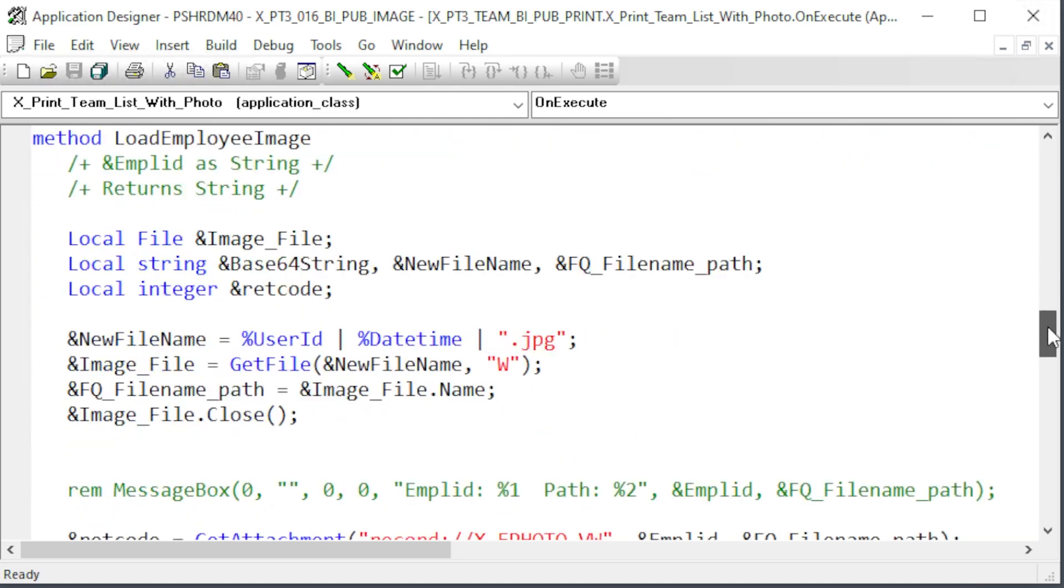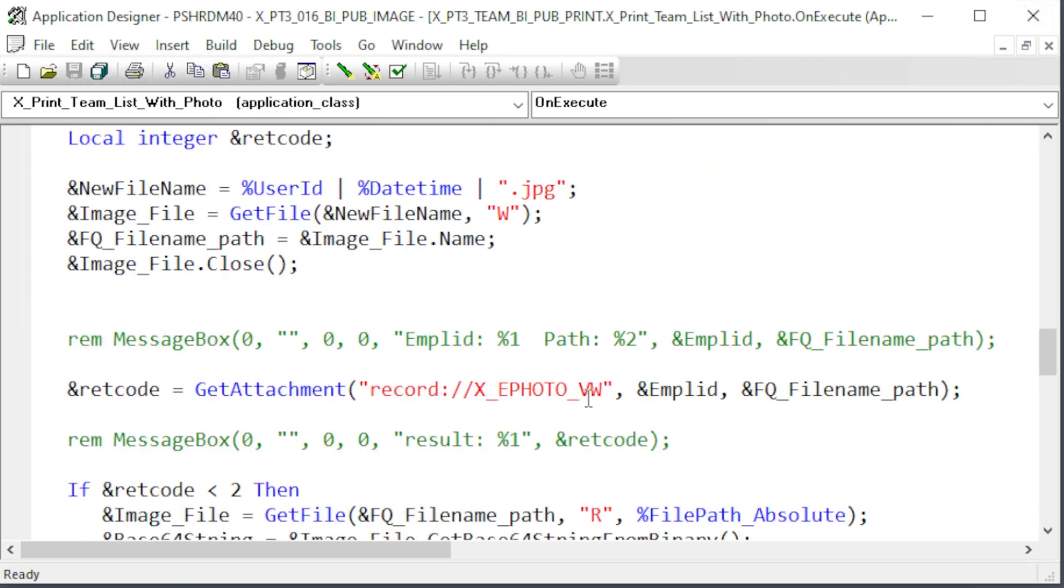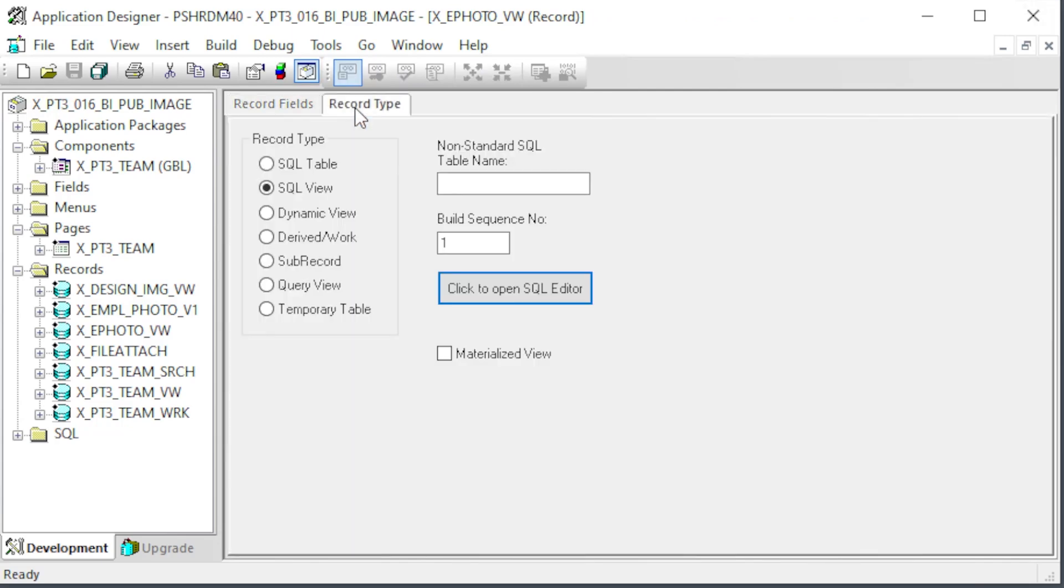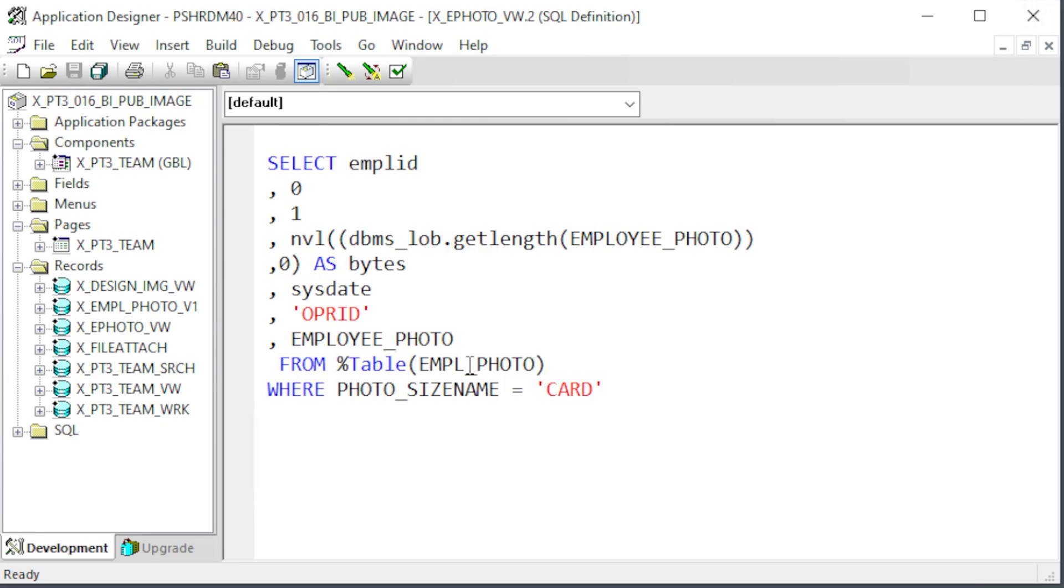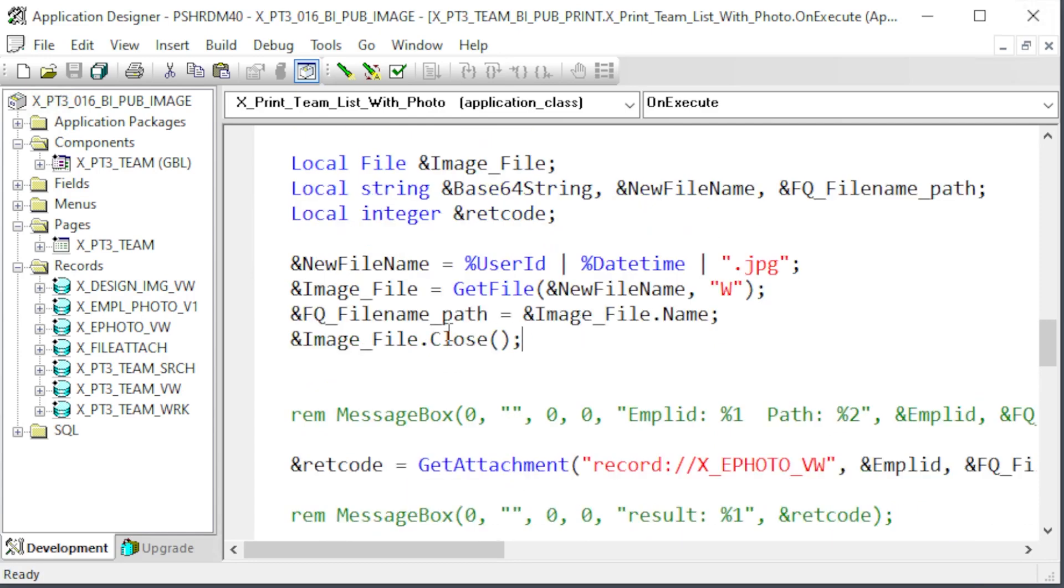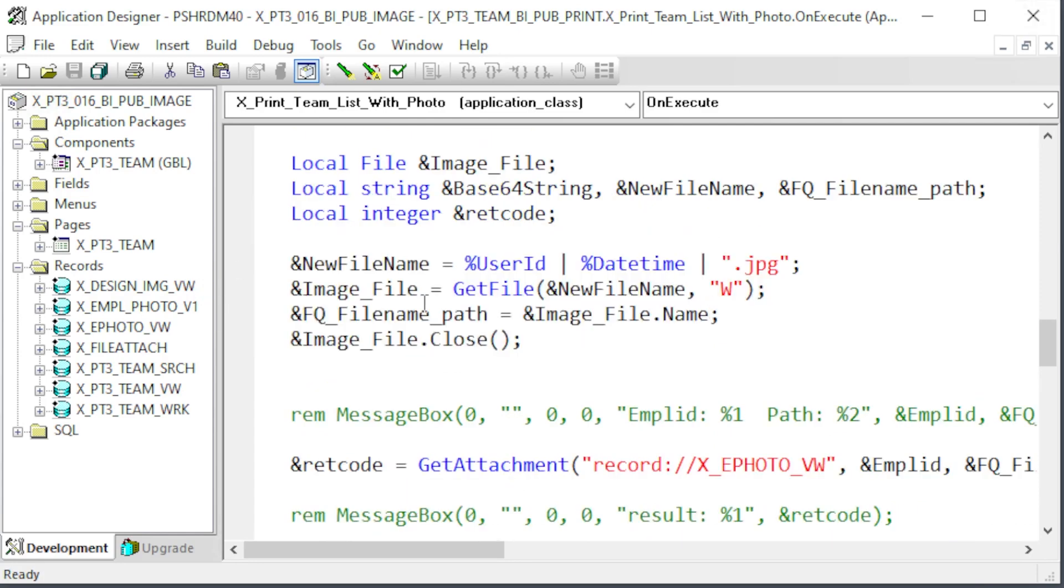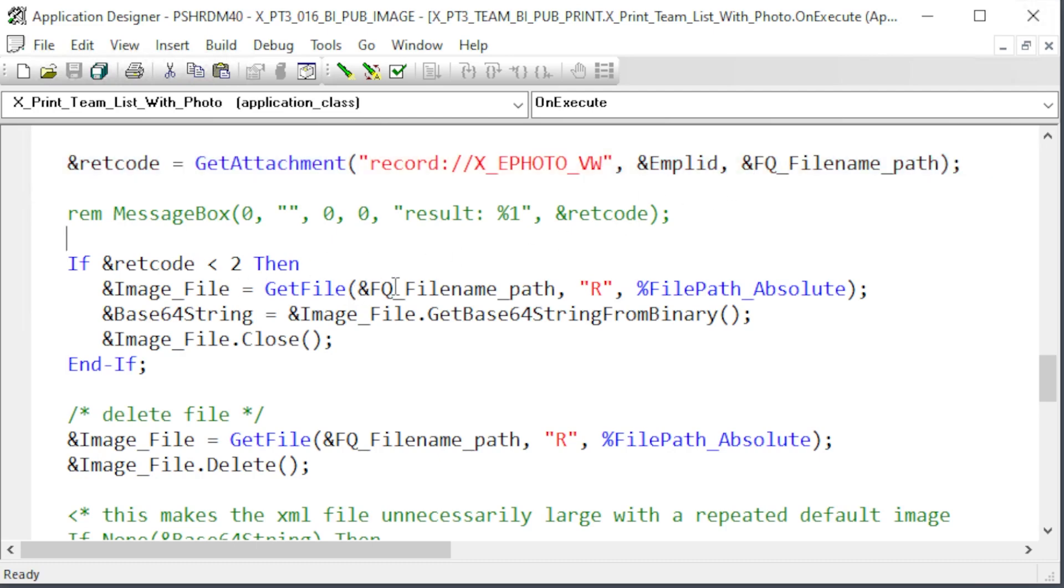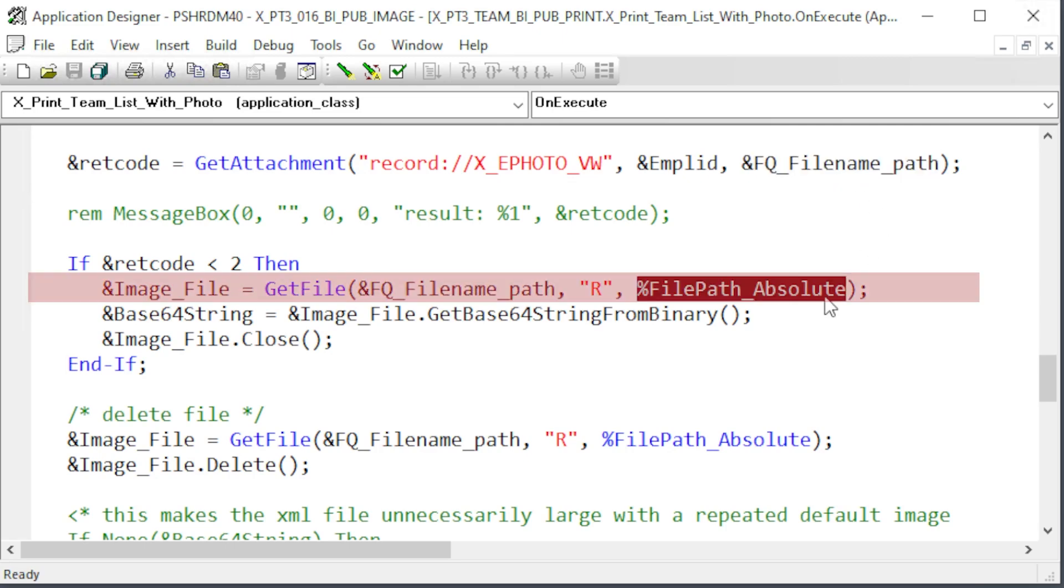Let's take a closer look at that load employee image method to see what it's doing. It's using the get attachment function to move the image to the file server. Looking on our XE photo view attachment record, we can see it's just a delivered file attachment sub record for fields. The view behind the record makes the empl photo table appear as an attachment table to the people tools attachment functions. The first thing we do is create a fully qualified URL. The file object's name property will give us a known location to place the PeopleSoft image on the file server. Then use the get attachment function with a target employee ID as the key and the URL we just created.